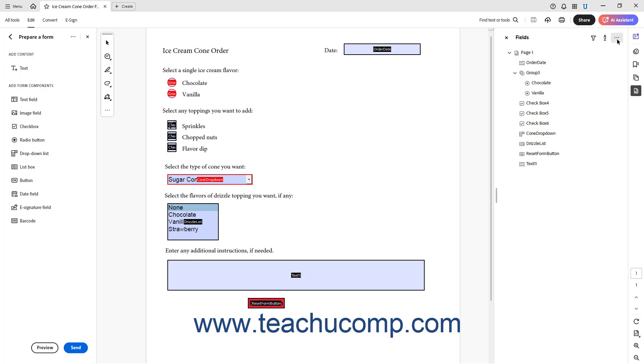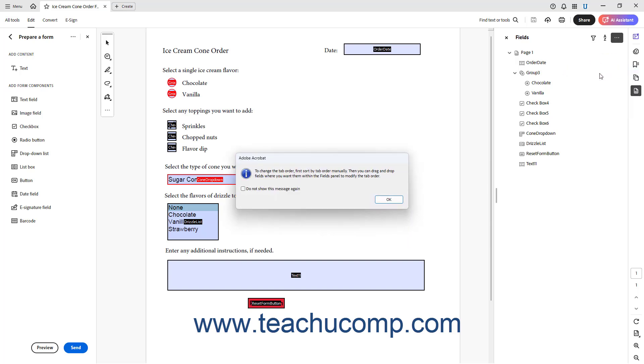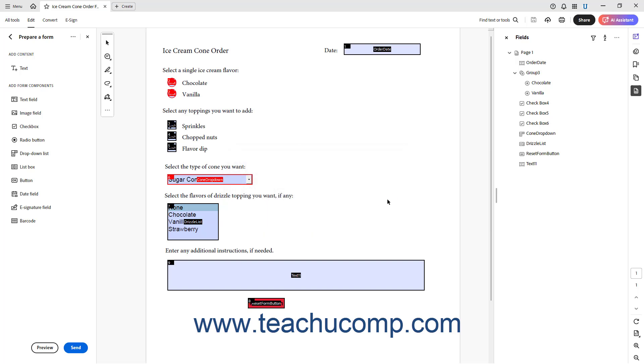Then click the Options button in the upper right corner of the Fields panel and select the Show Tab Numbers command. A dialog box opens and tells you how to manually set the tab order using the Fields panel. Click the OK button in the dialog box after reading the message. The tab numbers for each field then appear in the upper left corner of each form field in the PDF.